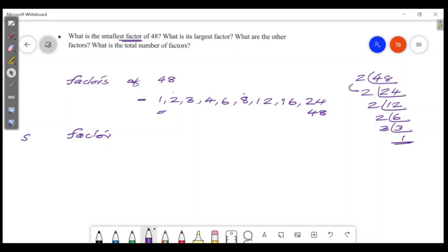The smallest factor is 1. The largest factor is 48.